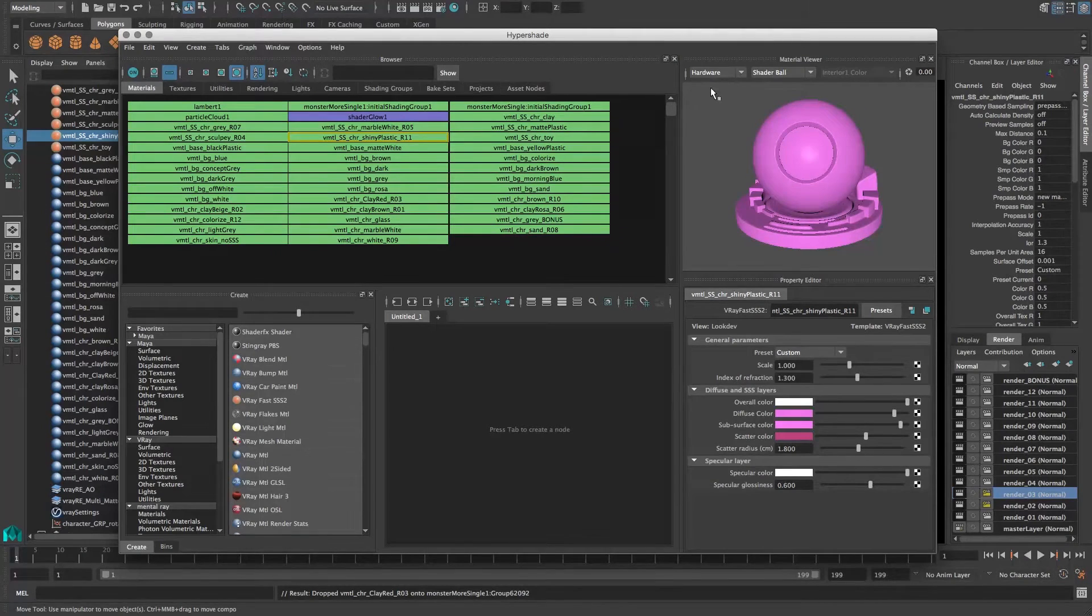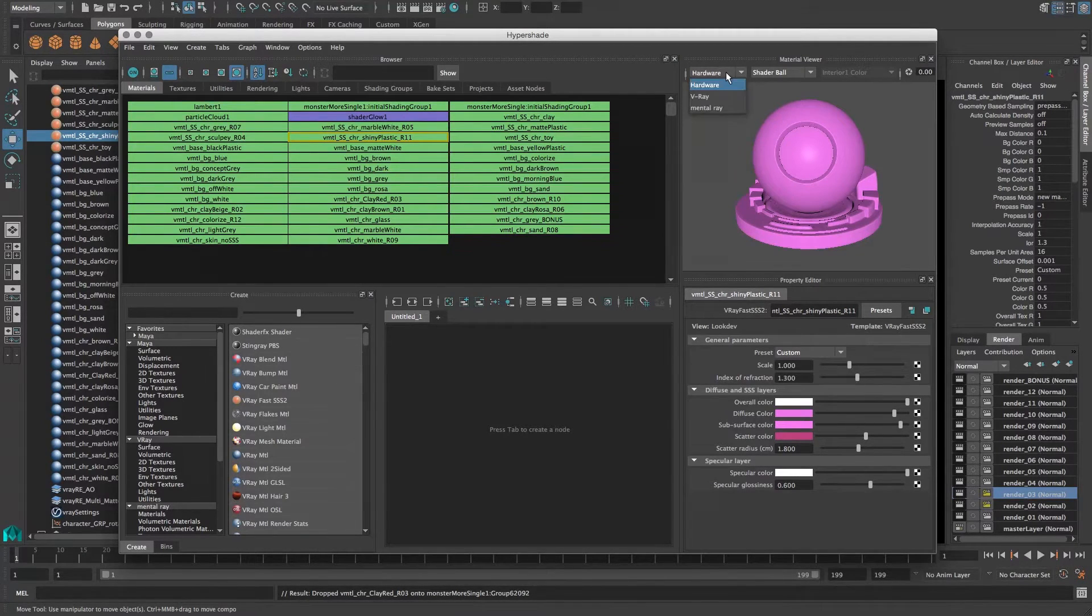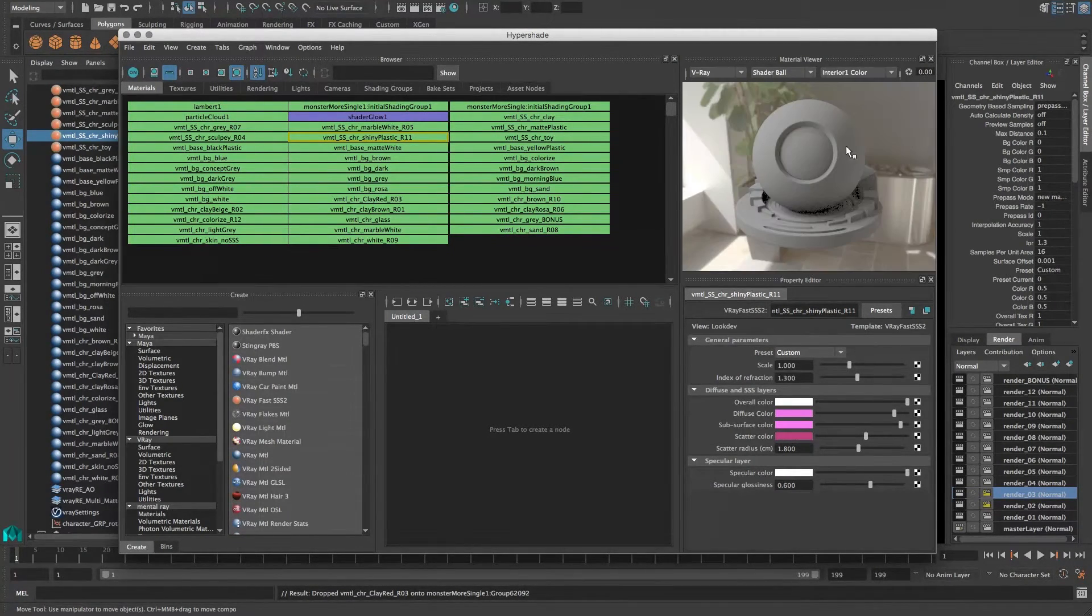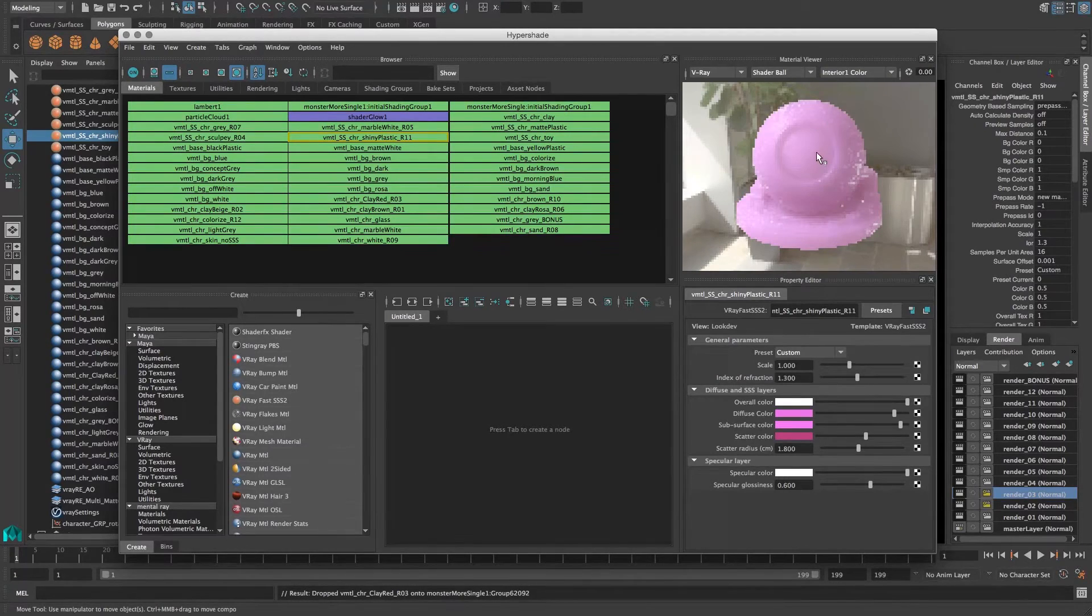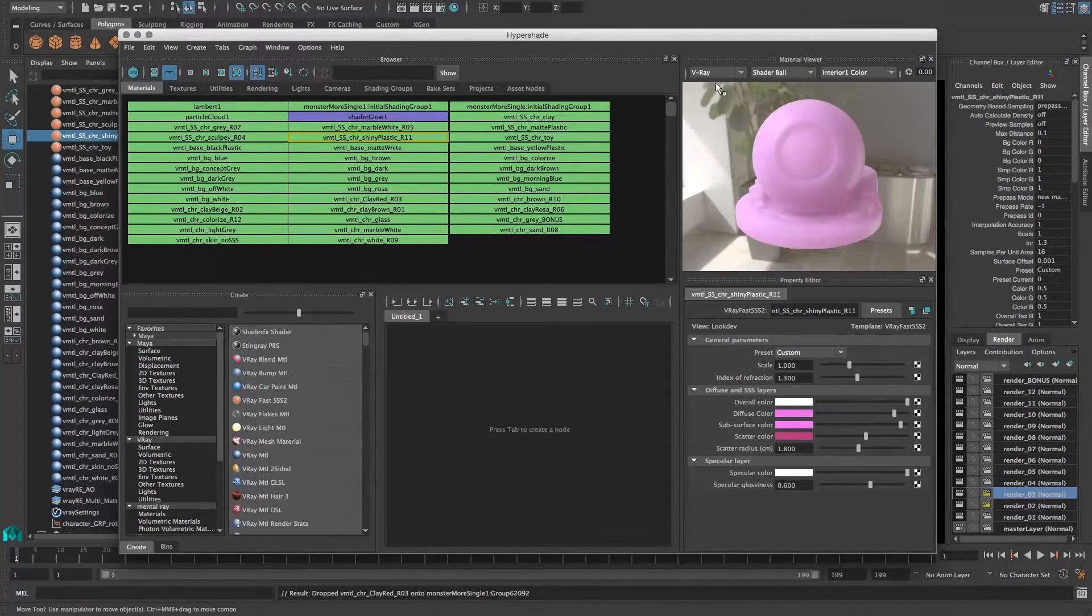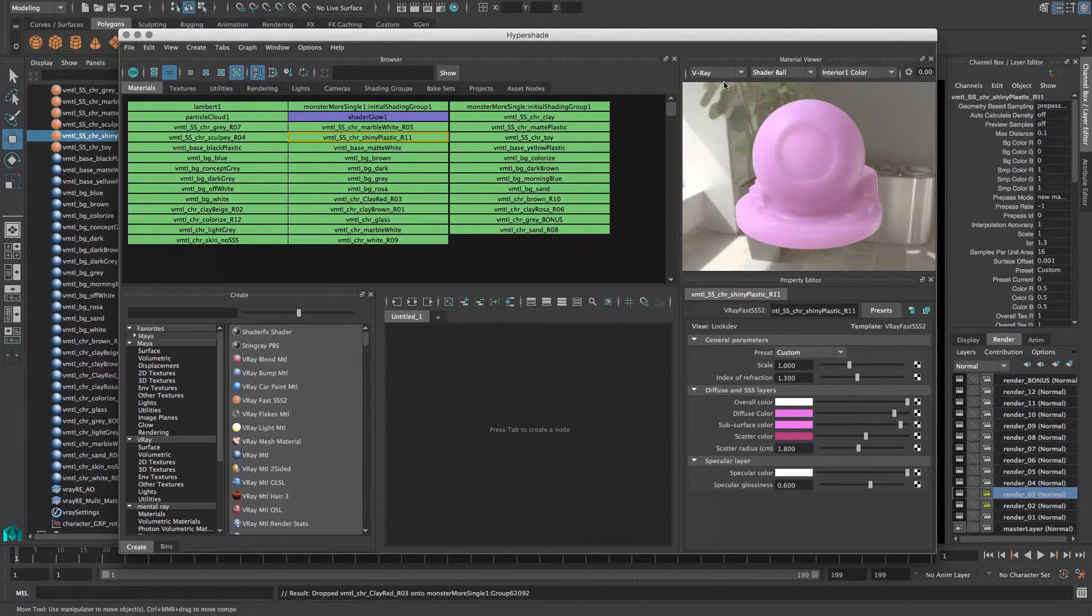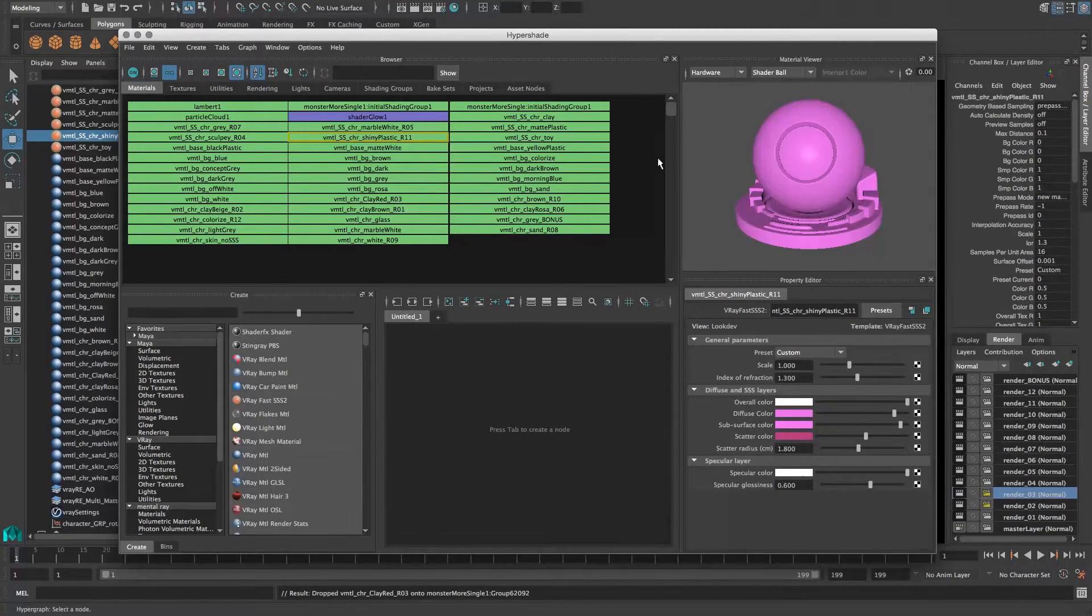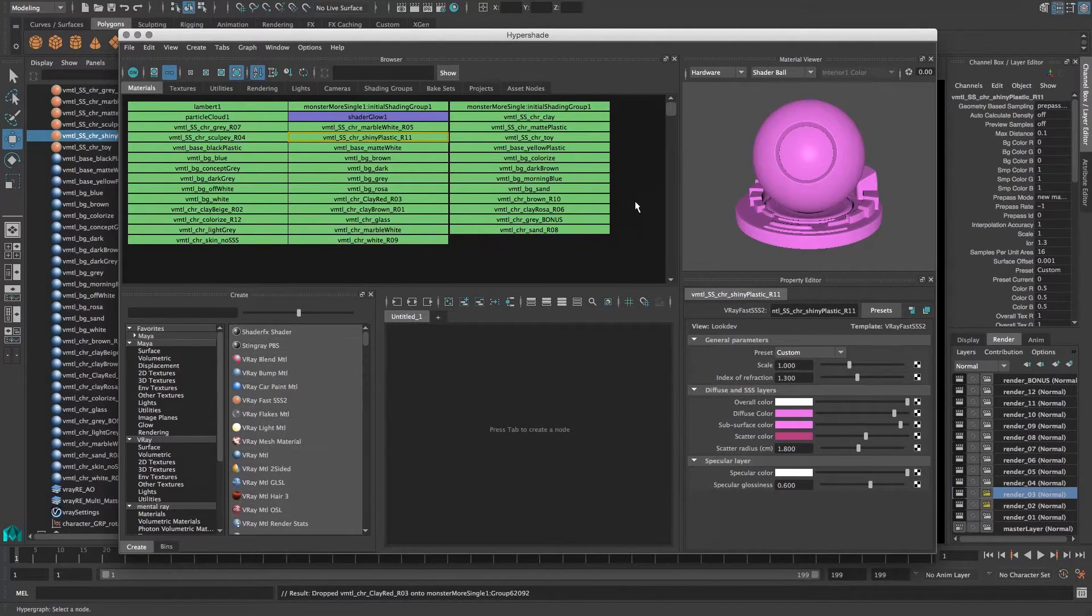A really cool feature inside of 2016 is that you can actually change the render from hardware to say something like V-Ray, and then it'll actually show you okay, this is what my SSS material actually looks like when it's rendered. We're not going to use that for this, but it's a really handy feature.